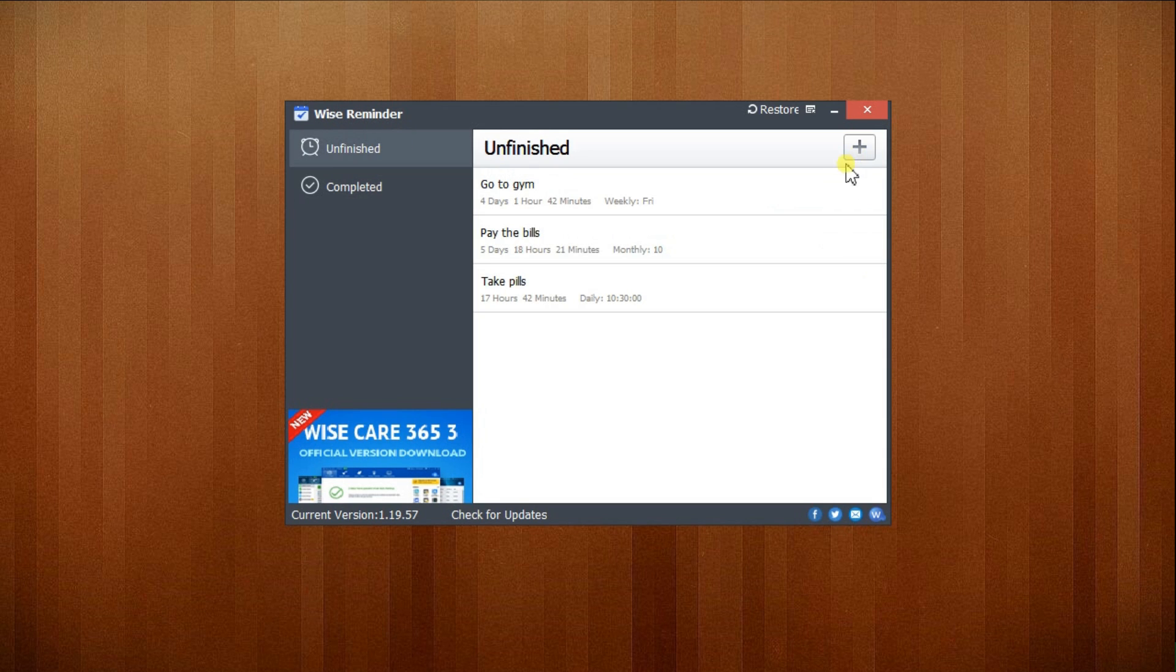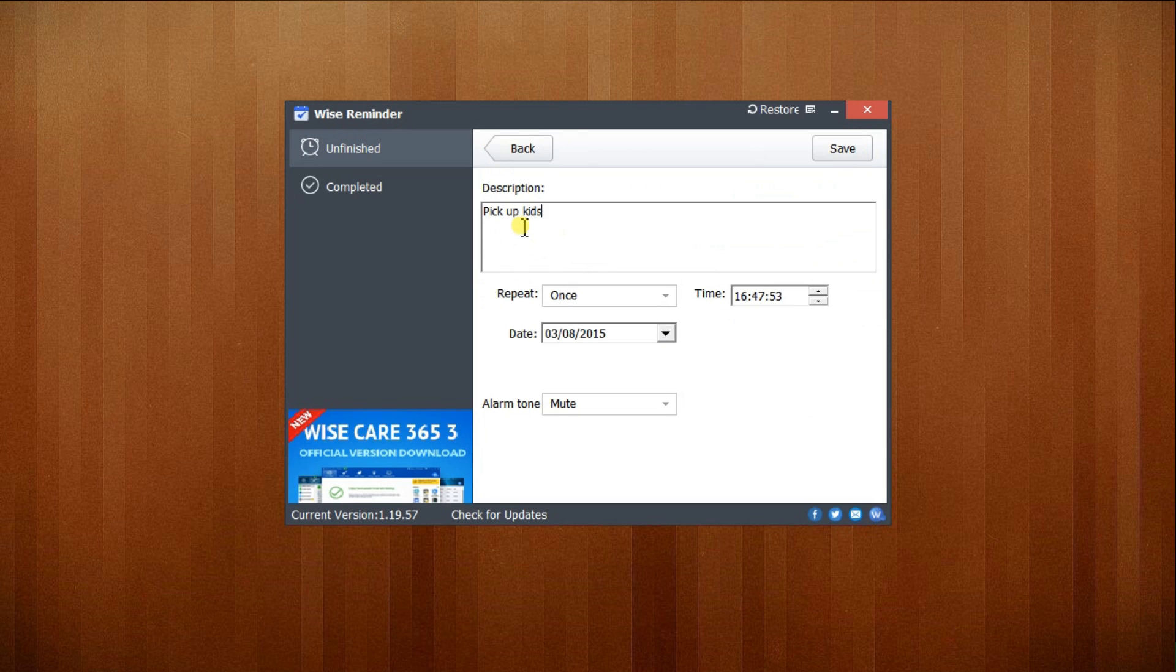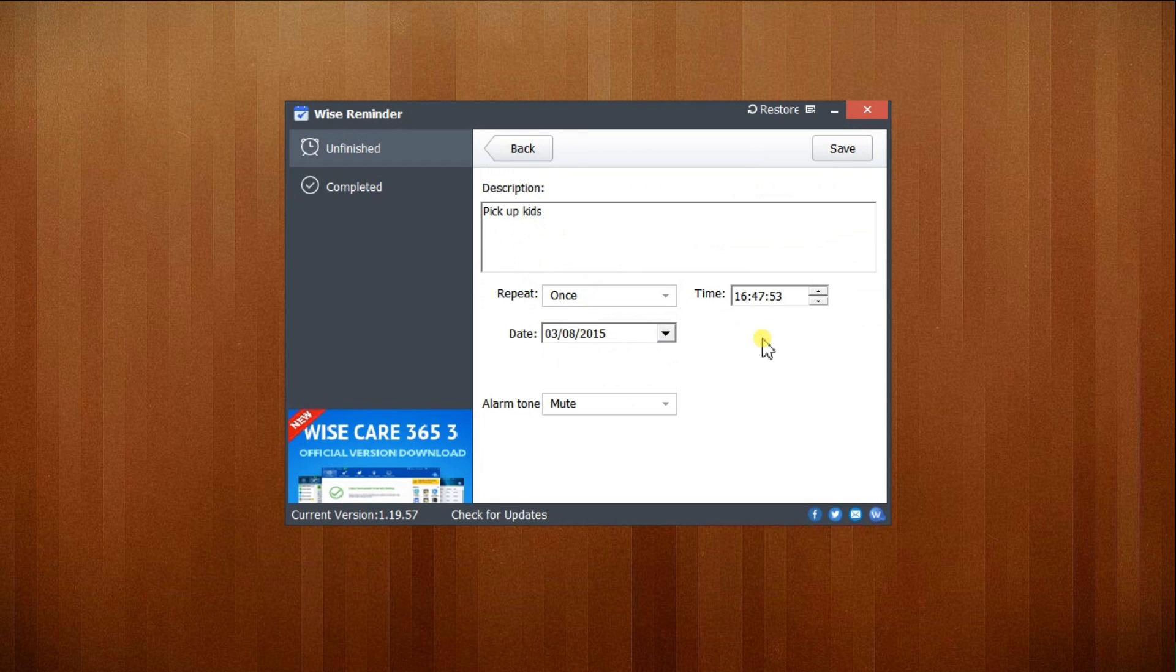By clicking this plus sign here, you can create a new task. In this box, you need to write a short description of the task, like pickup case. Then configure the repeating mode, such as only once, every day, every week, every month, or every year. I'll choose only once and set the time. I'll make it five in the afternoon.